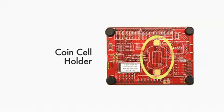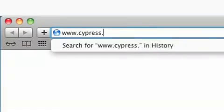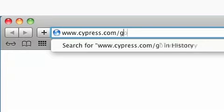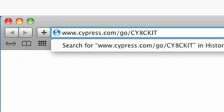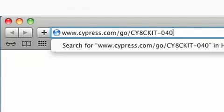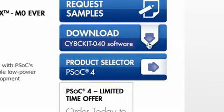Let's begin by following instructions in the quick-start guide. First, install the kit software onto your PC. You can do this by logging onto cypress.com/go/cy8ckit-040 and downloading the software installer.